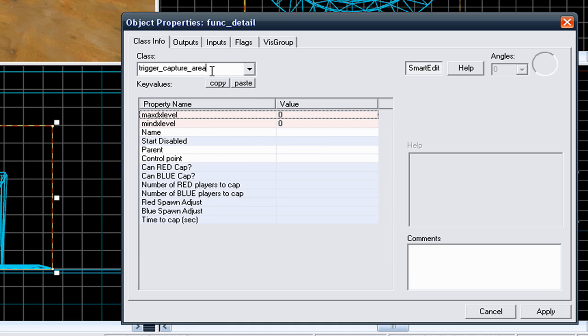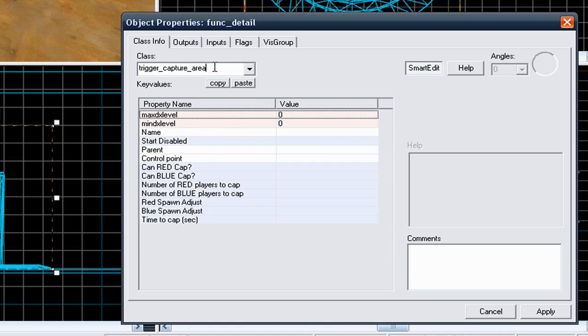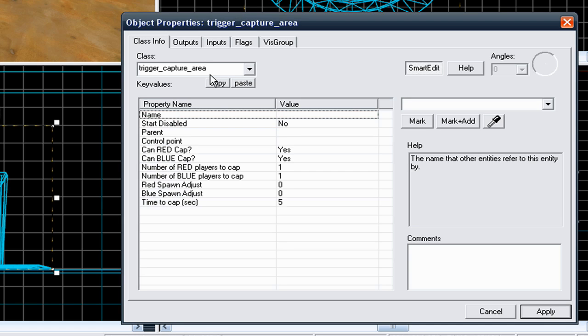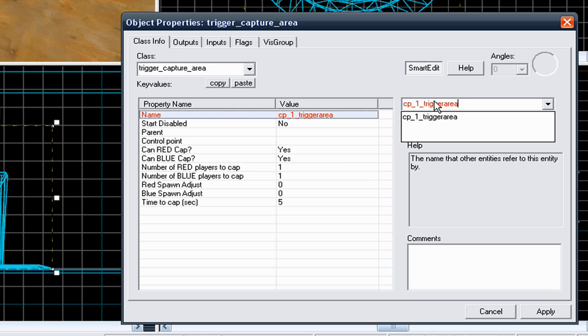It does this when you're screencasting. Trigger capture area. Once that's there, go to apply and you need to set the name to something that isn't generic like control point. Put it to something you'll know it by - cp-1 for control point 1 and call it trigger area or capture area. It really doesn't matter, as long as you know it's the trigger and capture area.